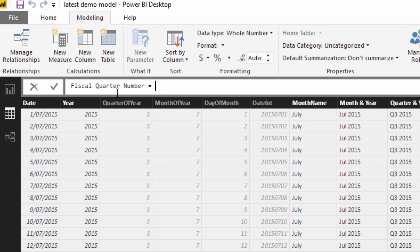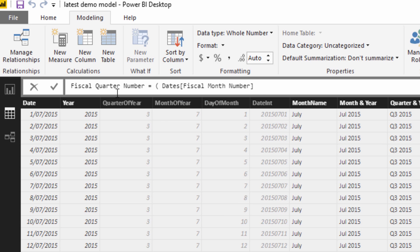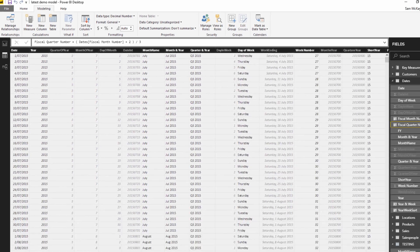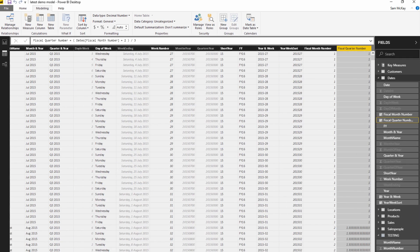The first thing I'm going to do is go fiscal month number. I'm going to add two here, the number two, then divide this by three. So I'll push enter and we'll have a look at what it actually produces.